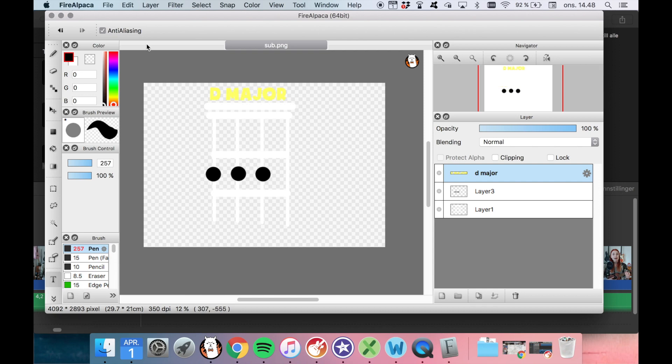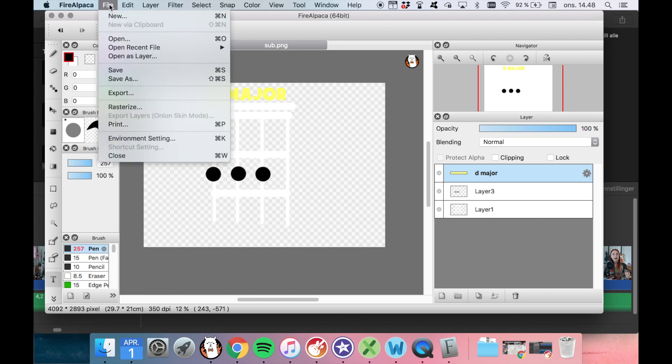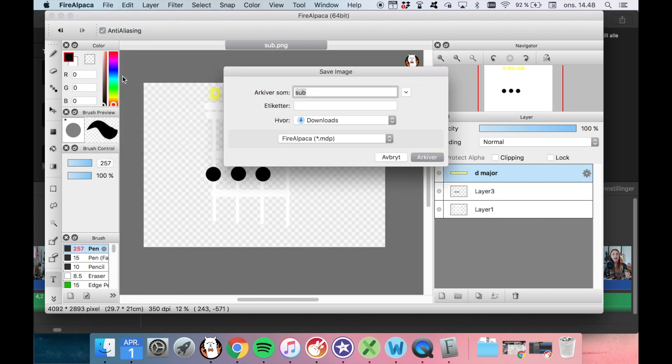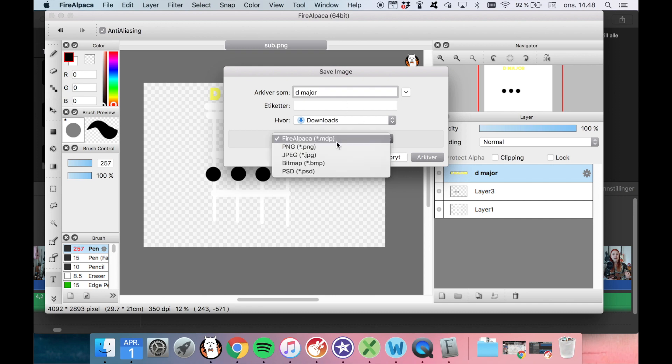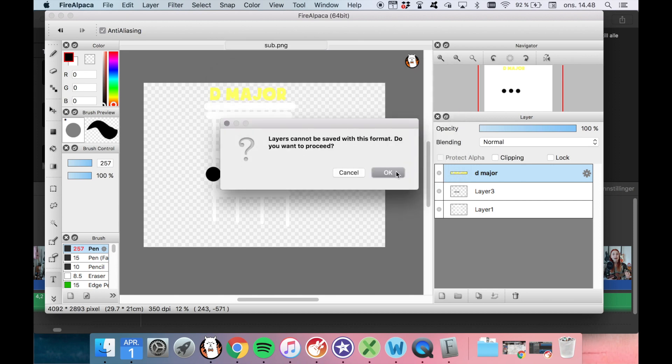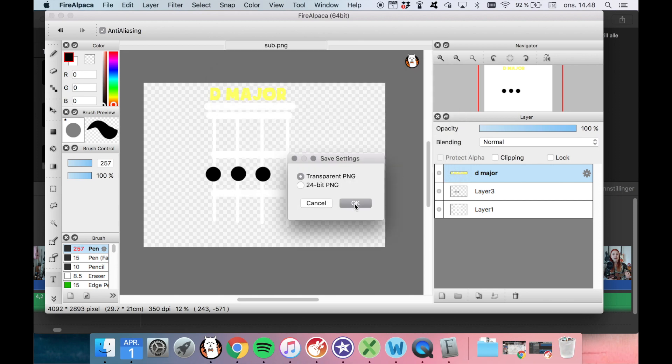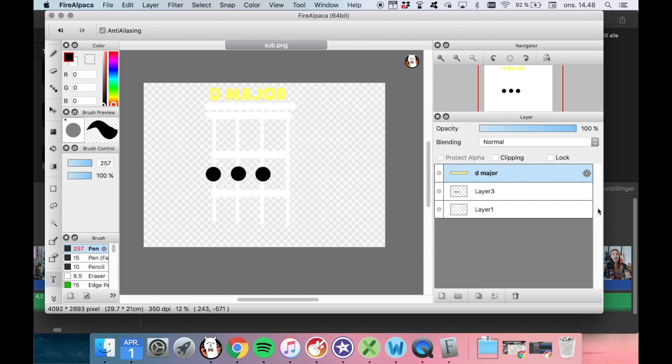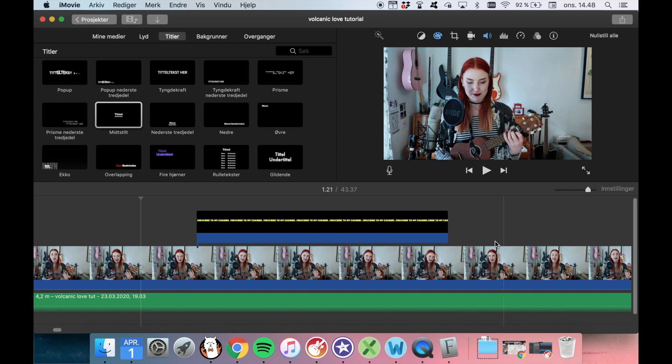So now we have a new graphic that shows us how to do the chord. So again, I will just save as. And I will save it as D major. And I must remember to change the file into PNG. And I save it. Okay. Okay. And then I go back into my project. Alright.